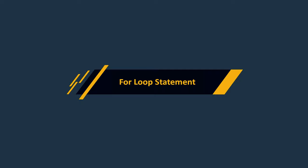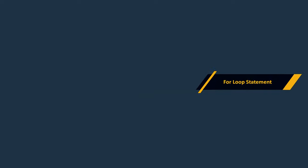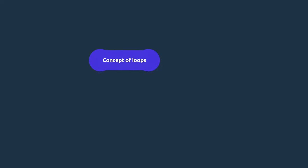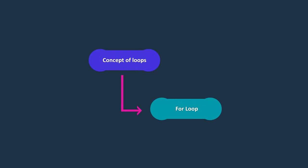Hello guys, welcome to the lecture on for loop in C sharp. We will begin by exploring the concept of loops and their variable role in programming. Following that, we will focus on the for loop statement.